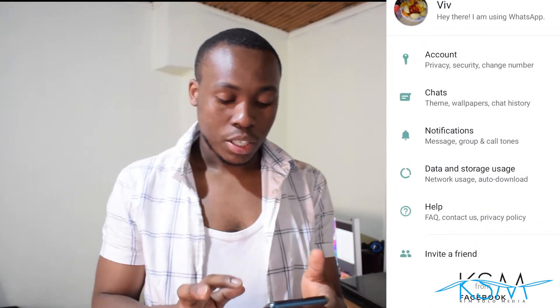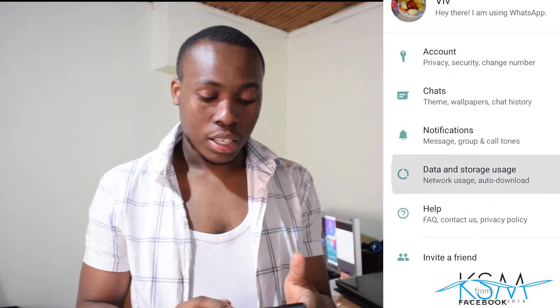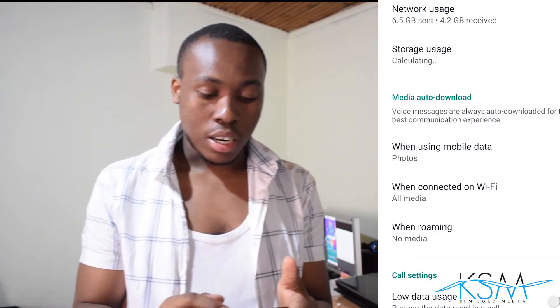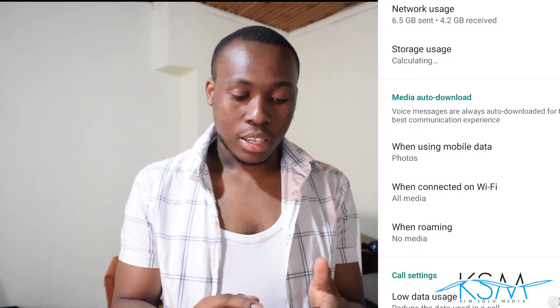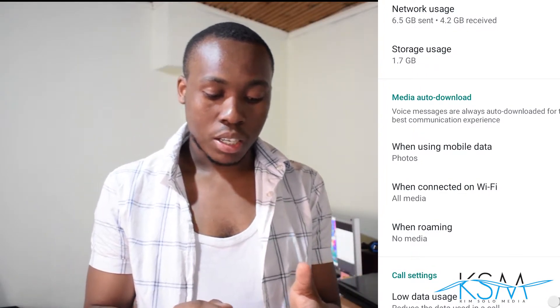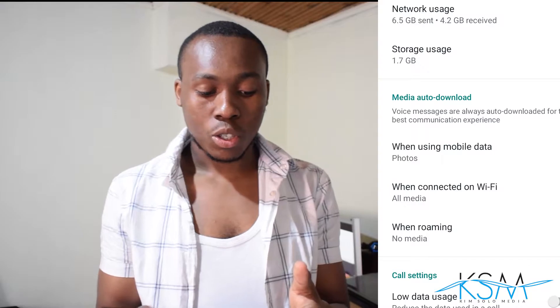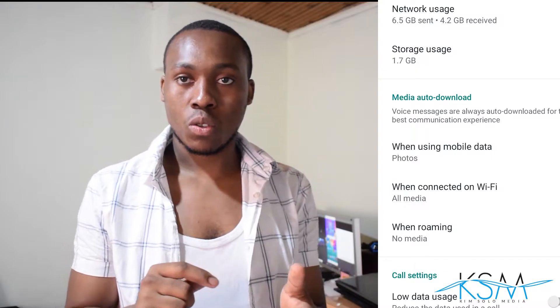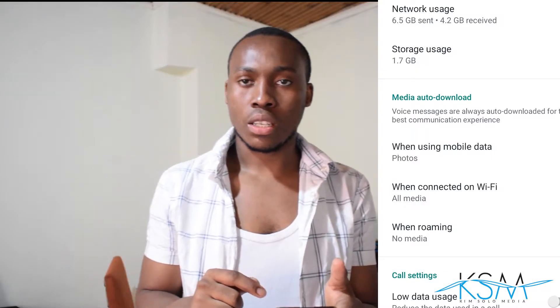There is data and storage usage, we click on it. So as you see, there is network usage, storage usage, media auto-download — this is what we're going to learn about today.